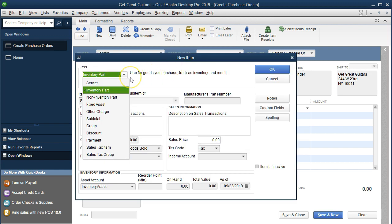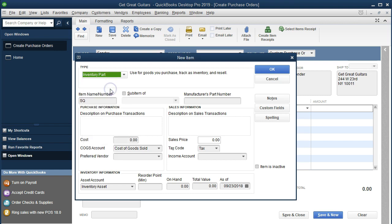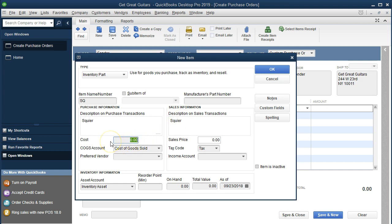It defaults to an inventory part, which makes sense for a purchase order. We'll name it 'SQ' for Squire - the type of guitar. The description will populate automatically. The cost is going to be $168. We're not paying for it now since this is just a request, but this cost will help populate the bill when we do make the payment. The account will be Cost of Goods Sold when we sell the item, and the preferred vendor will be Fender.